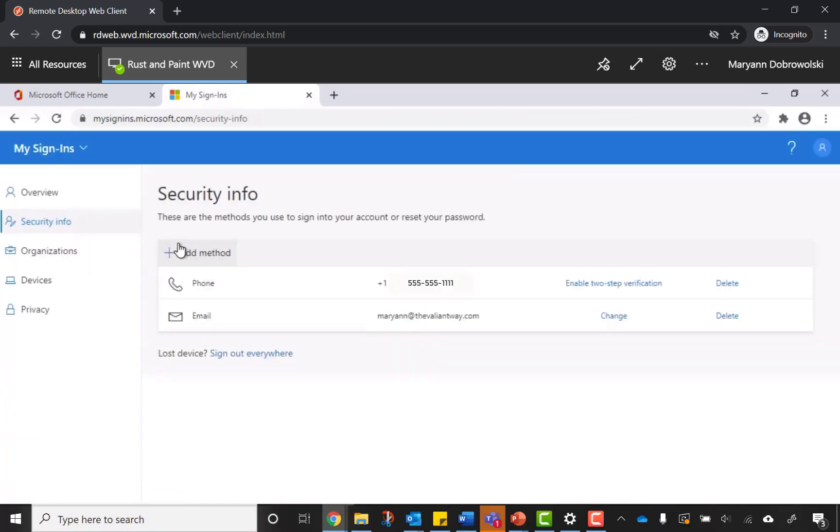Right on this page, you'll see the methods that you use to sign into your account or reset your password. If you don't already have a cell phone set up, you can click Add Method.